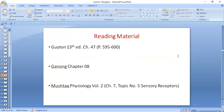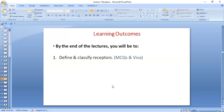Reading materials: chapter 47, Guyton 13th edition. If you have different editions, there will be different pages and you can find it easily. We are also covering Ganong chapter 8, which is about receptors — this is related to the first three lectures on receptors. You can also have a look at Mushtaq Physiology volume 2 in relation to the topic of sensory receptors. By the end of this lecture, you will be able to define and classify receptors.